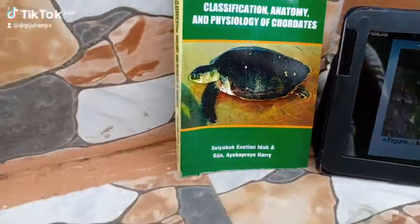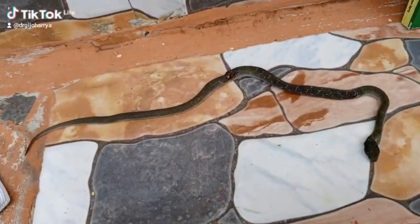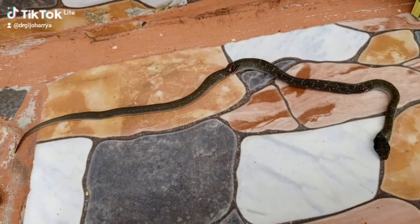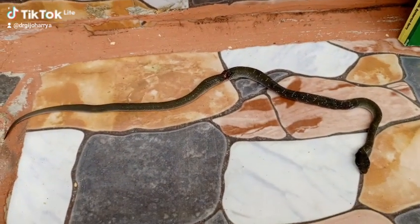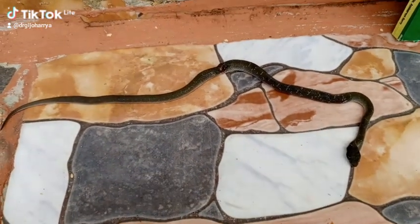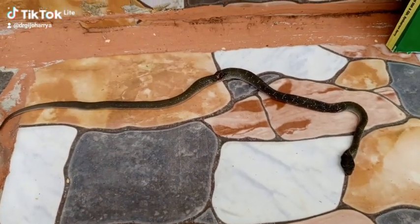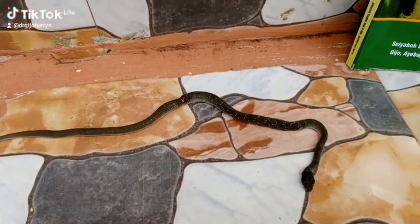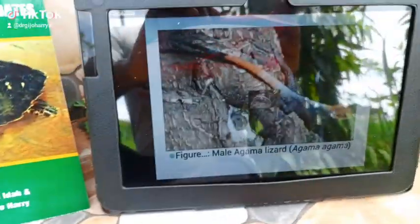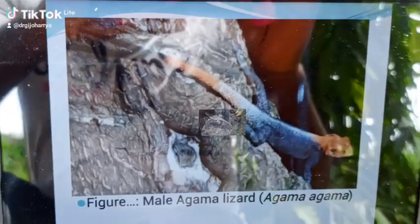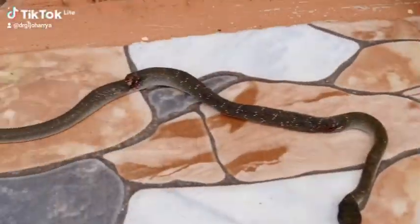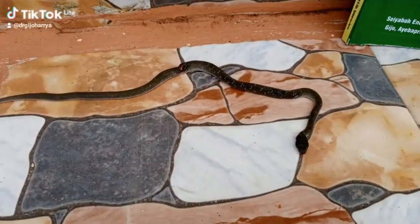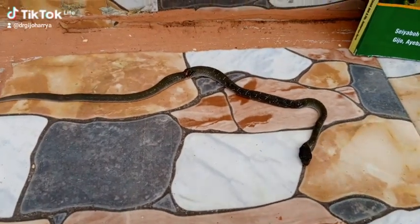The subclass Lepidosauria has the Rhynchocephalia, which are the beak reptiles, and it also has the order Squamata, which includes the lizards, snakes, and other members such as the Amphisbaenia.